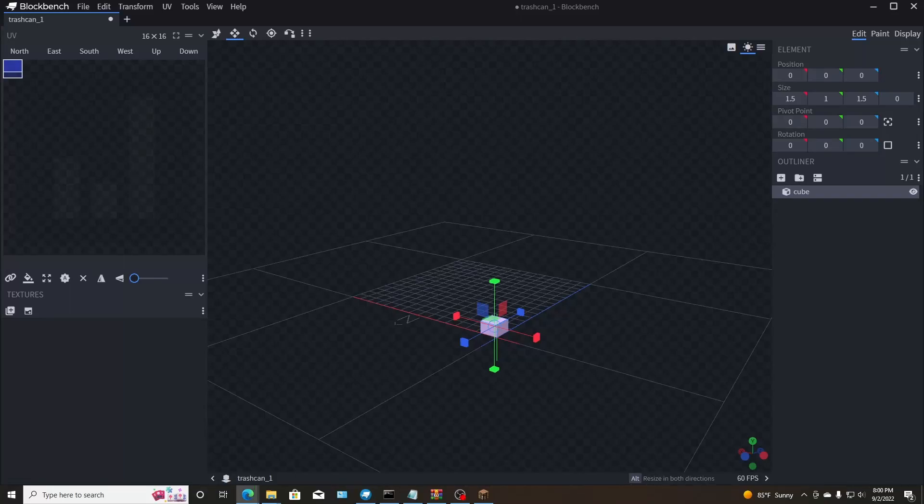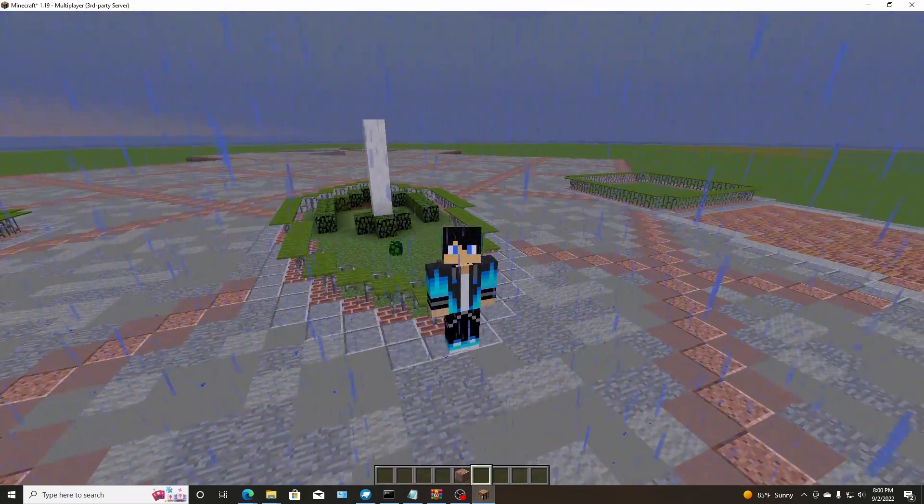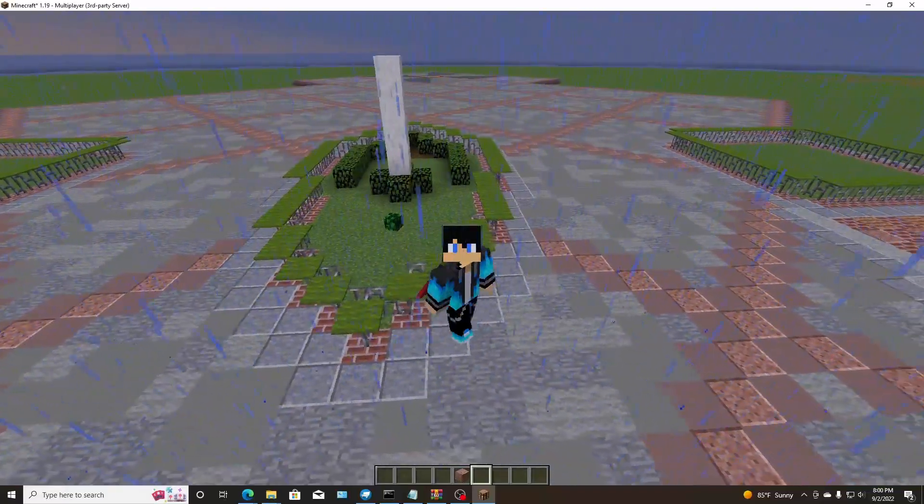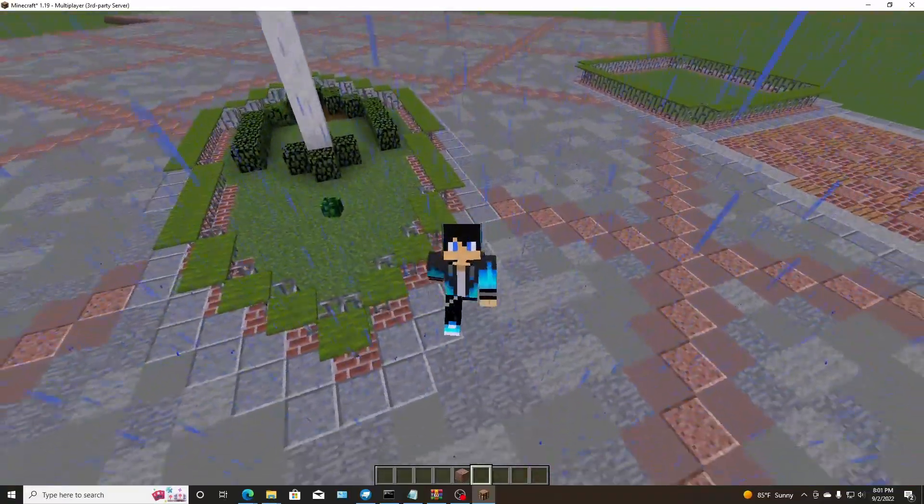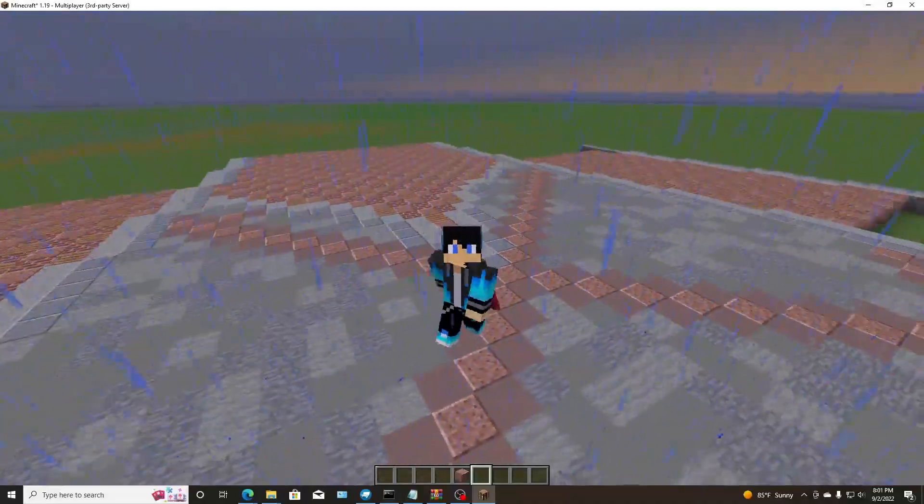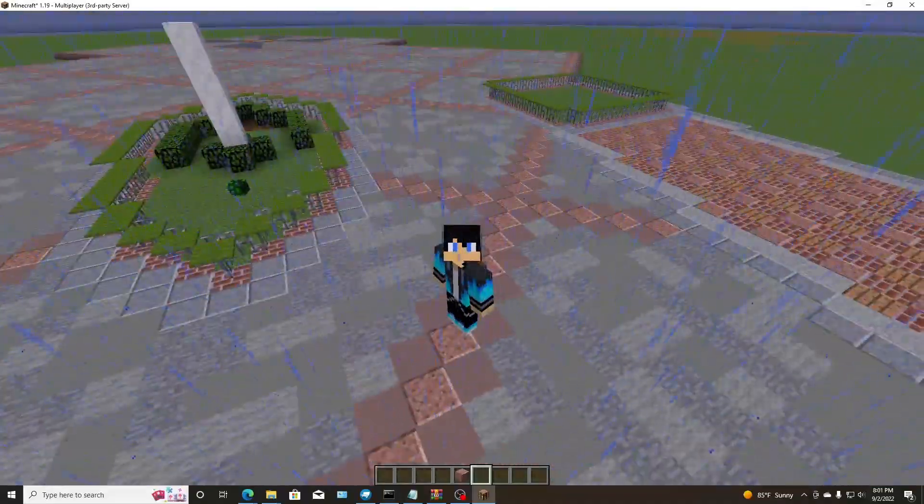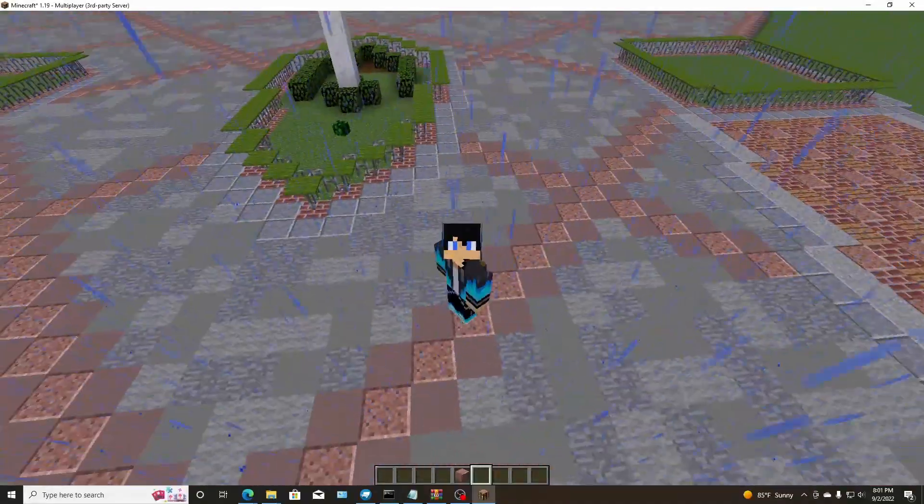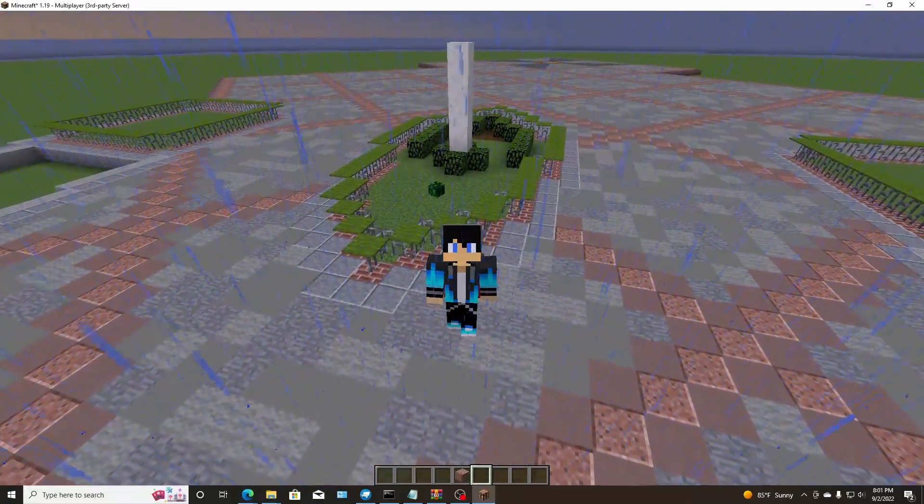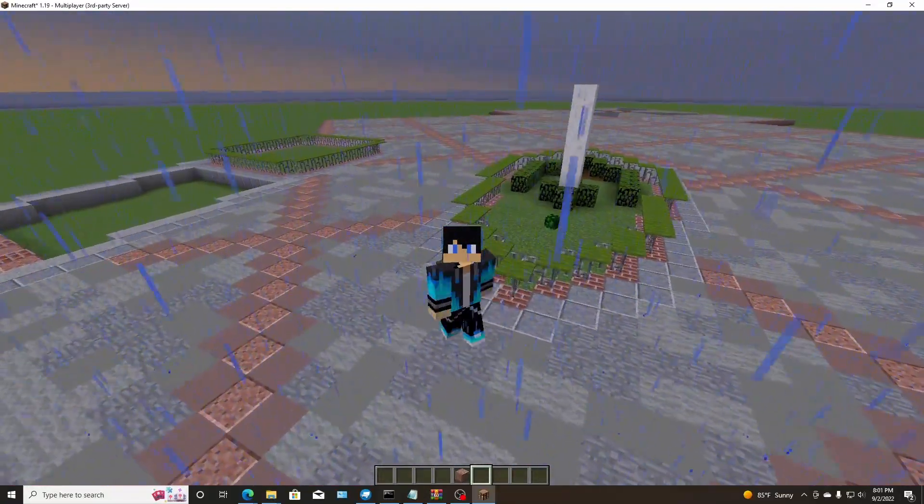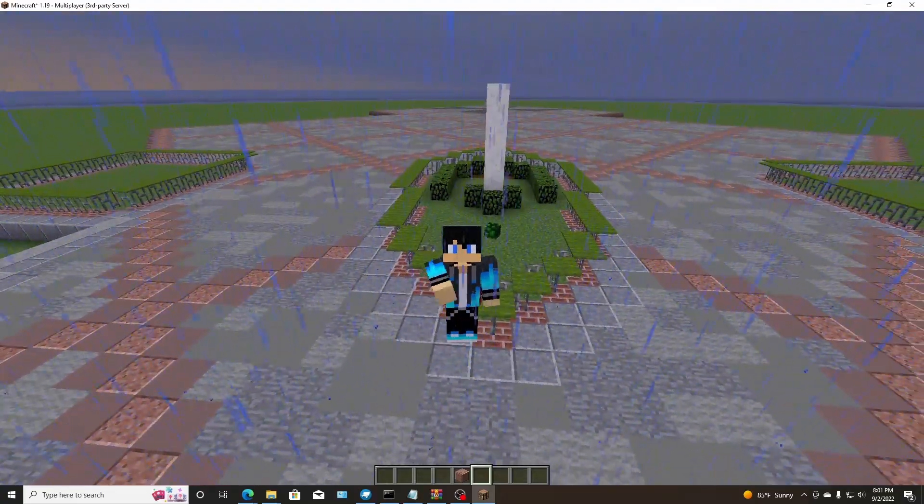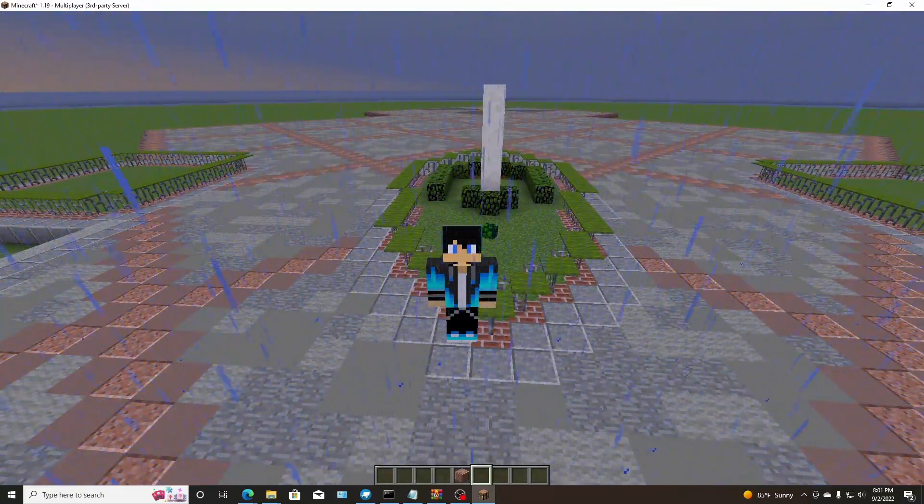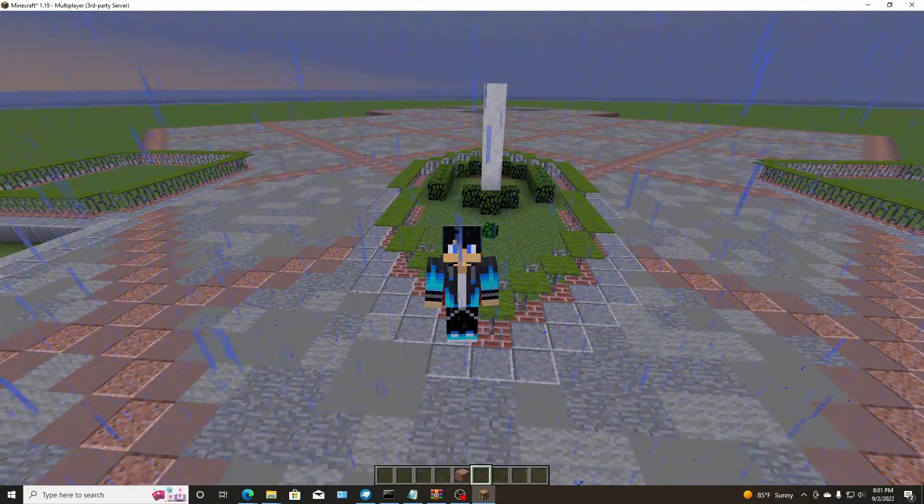Hello everybody, welcome back to a video. This is a Minecraft video. We are actually working on the Disneyland world. What I want to do in today's episode, not build, but I want to create a custom model for a resource pack for the world.